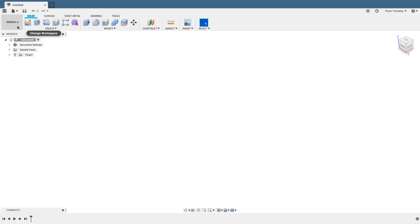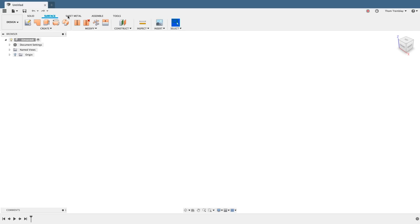For example, instead of having a Model, Patch, and Sheet Metal workspace, you will see tools like Solid, Surface, and Sheet Metal as tabs in the Design workspace.